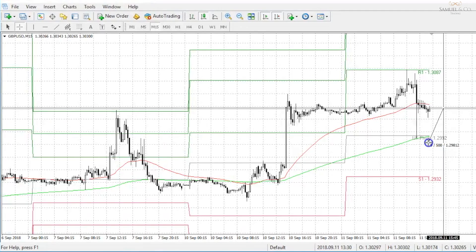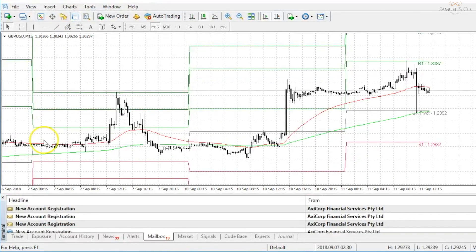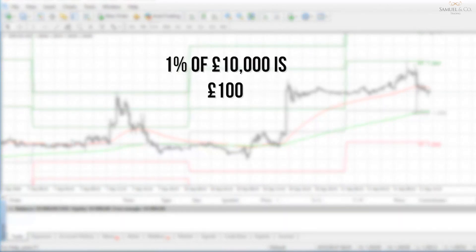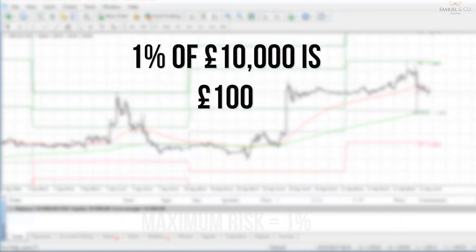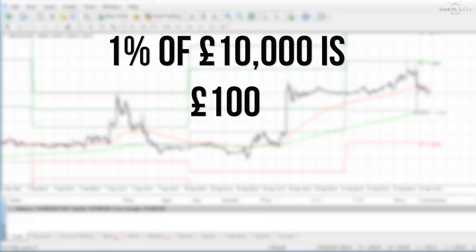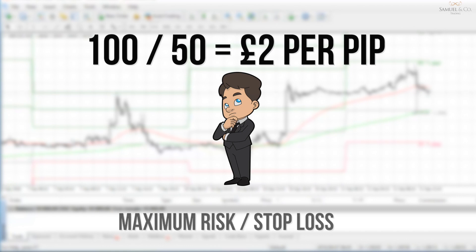Once I have that value, I'm ready to make my calculation. I have a $10,000 US dollar account open and I'm aiming to place a 1% risk per trade. 1% of $10,000 equates to $100, and that's the maximum hit that I want to take on this position should it go against me. I take that $100 and divide it by my stop loss which was 50, which equates to 2. What this means is that every time cable moves a pip in my direction or against me, I will make or lose $2.